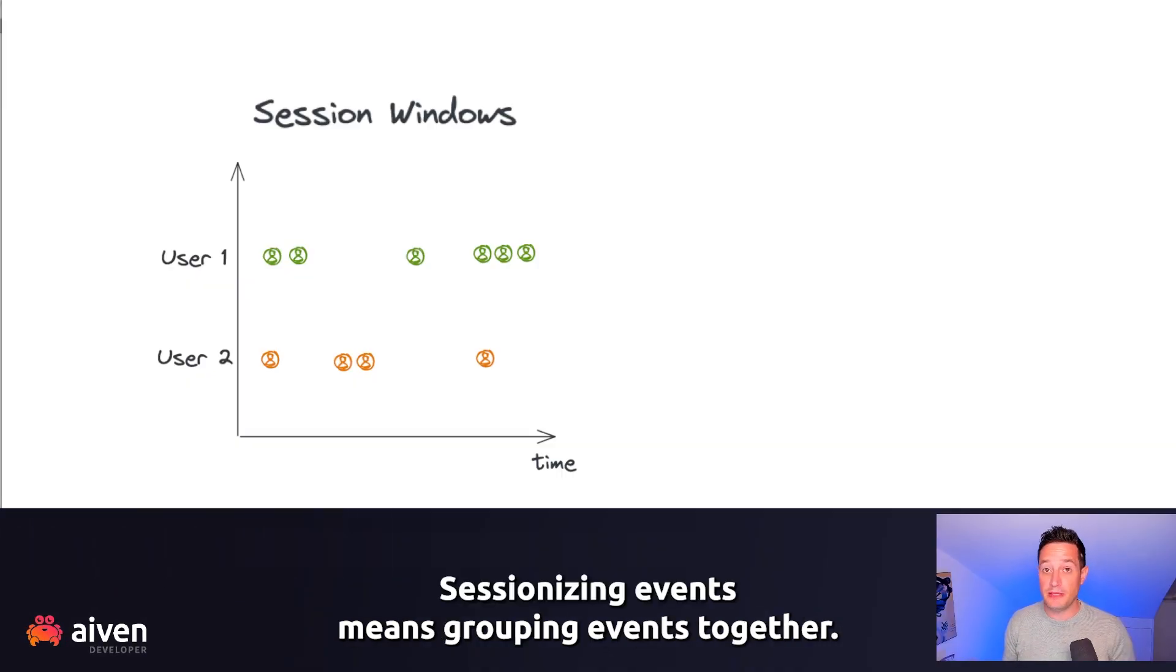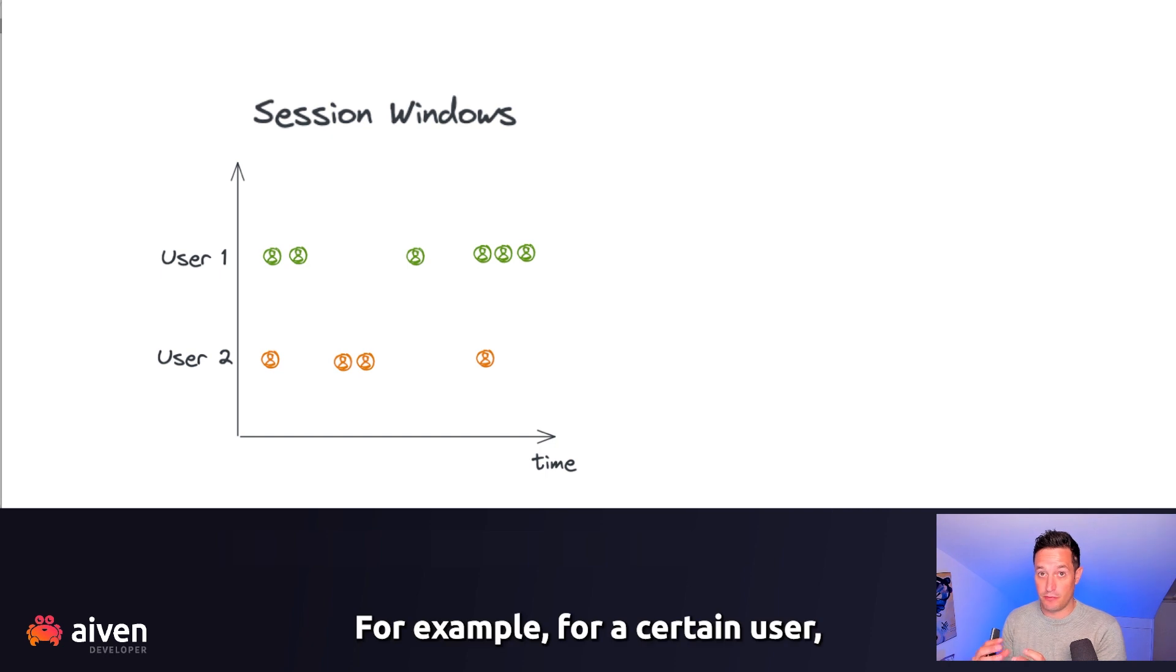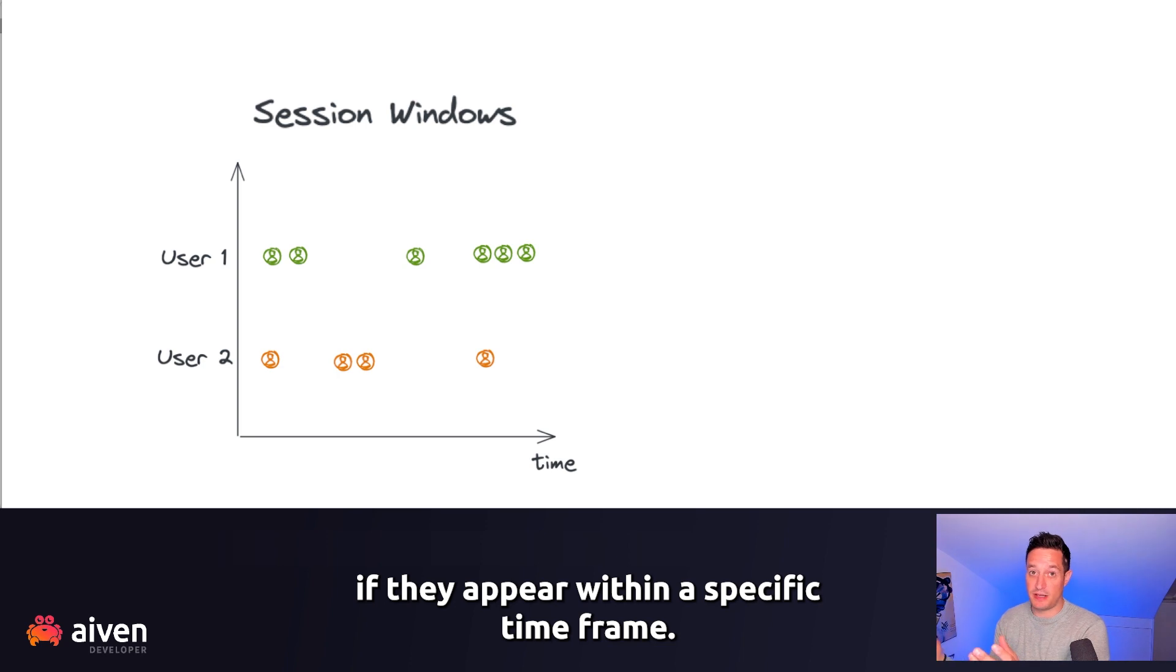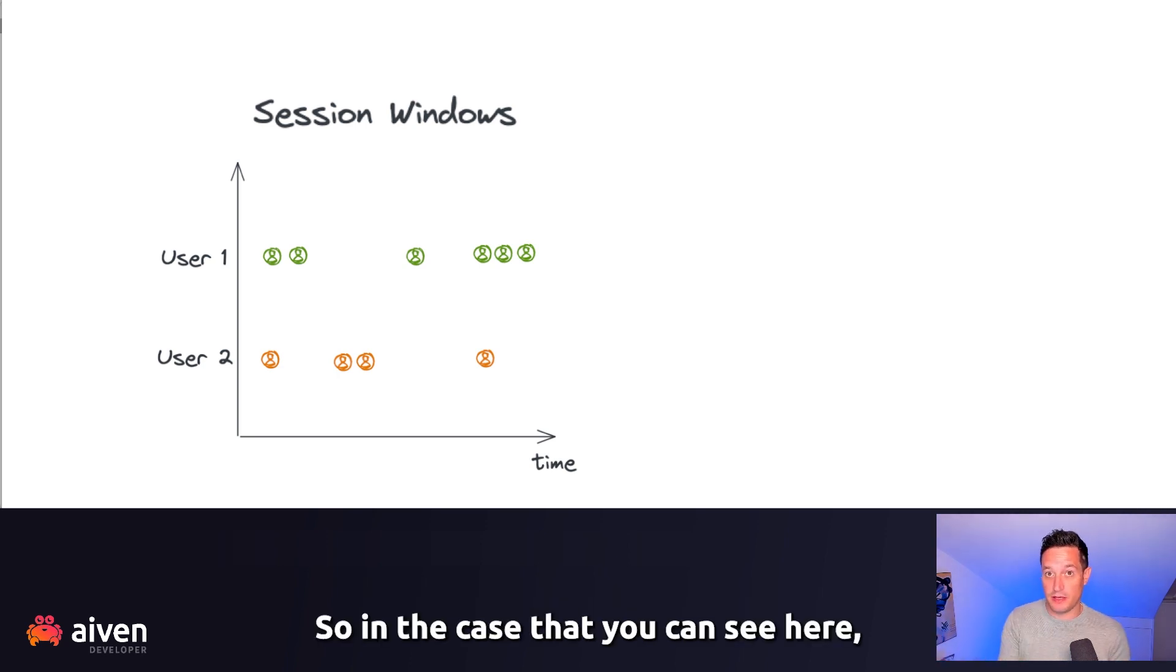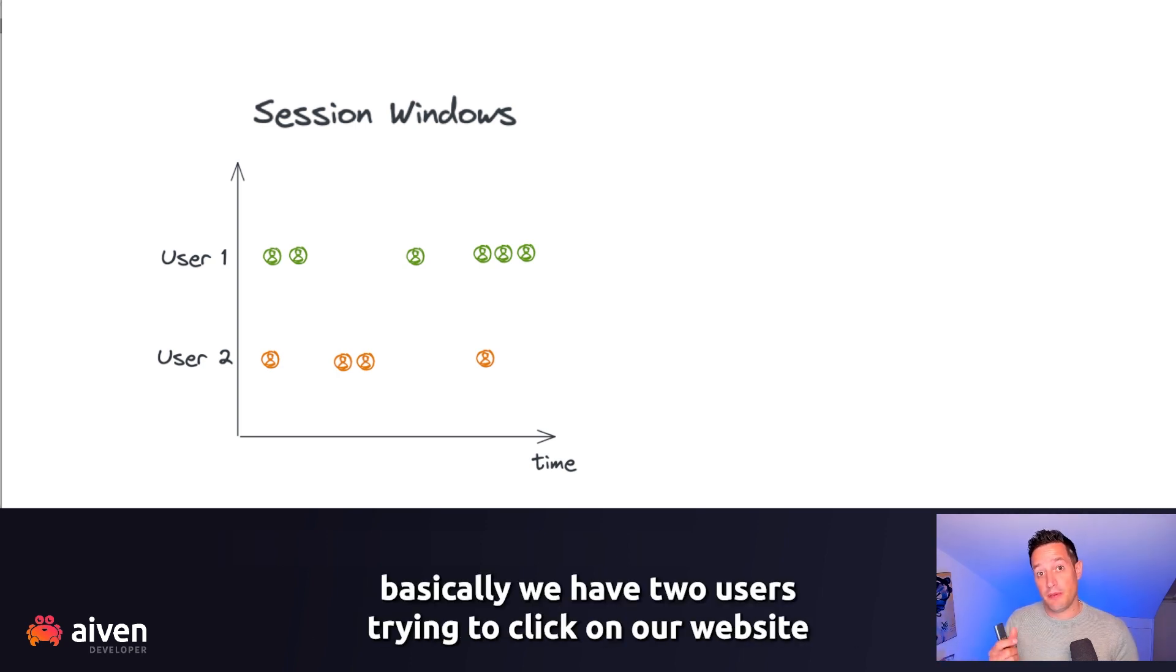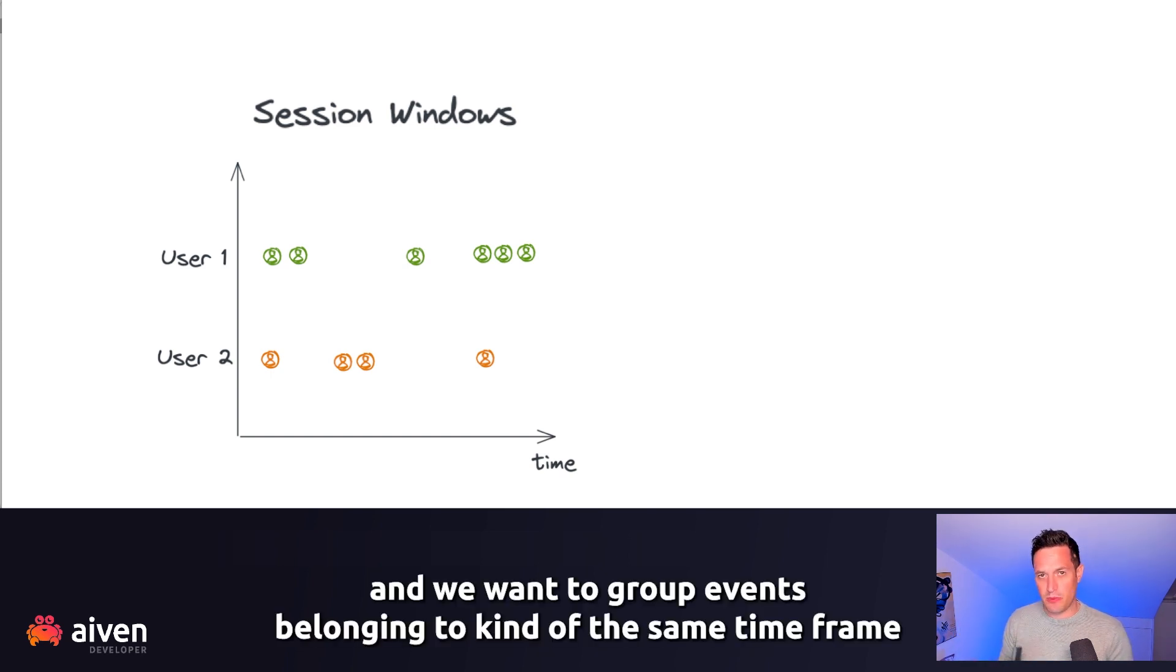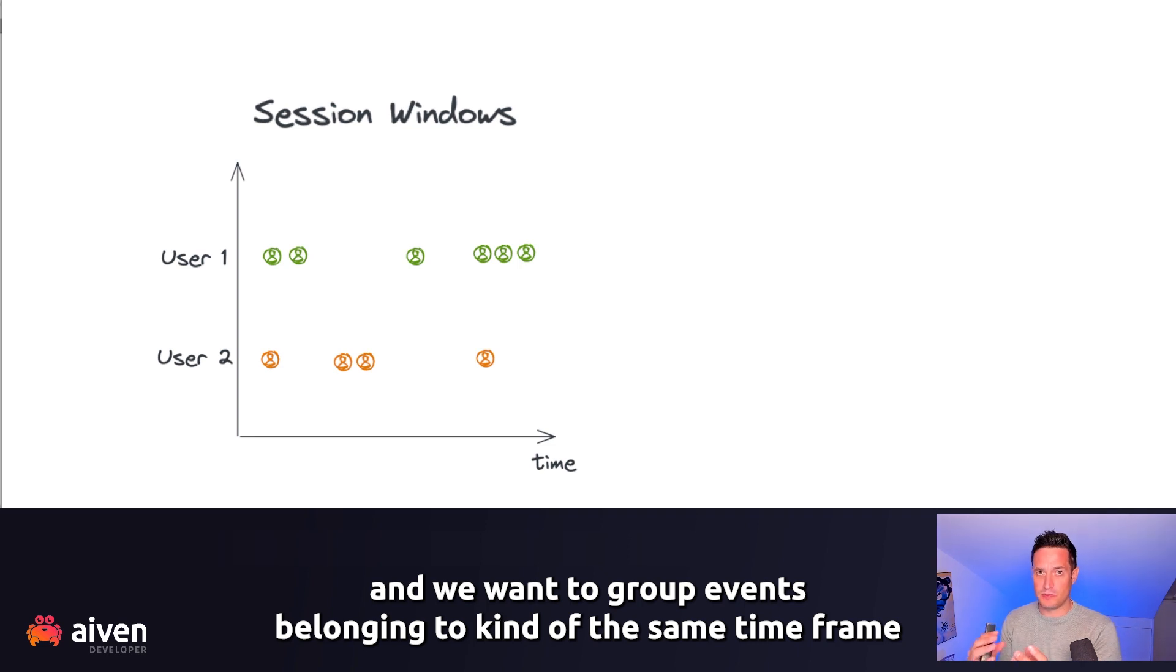Sessionizing events means grouping events together, for example, for a certain user, if they appear within a specific time frame. So in the case that you see here, we have two users trying to click on our website, and we want to group events belonging to the same time frame.